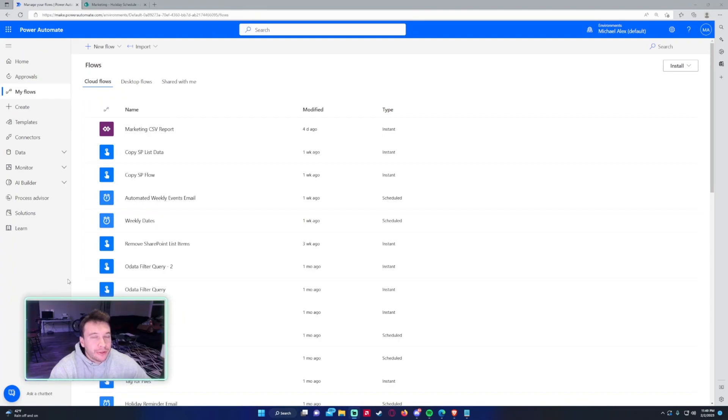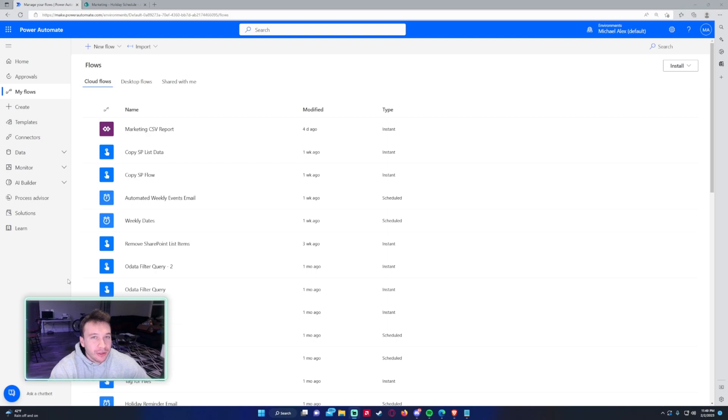Hello everyone, Michael back with another video. In this video, I'm going to show you how to use scopes to clean up your Power Automate flows. If you enjoy SharePoint, Teams, Power Automate, Power Apps videos, feel free to subscribe because I'll be putting on more videos in those areas. So let's get into the video.